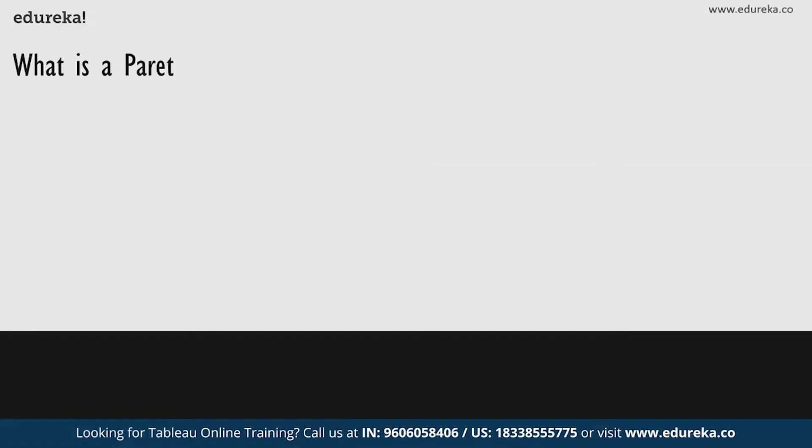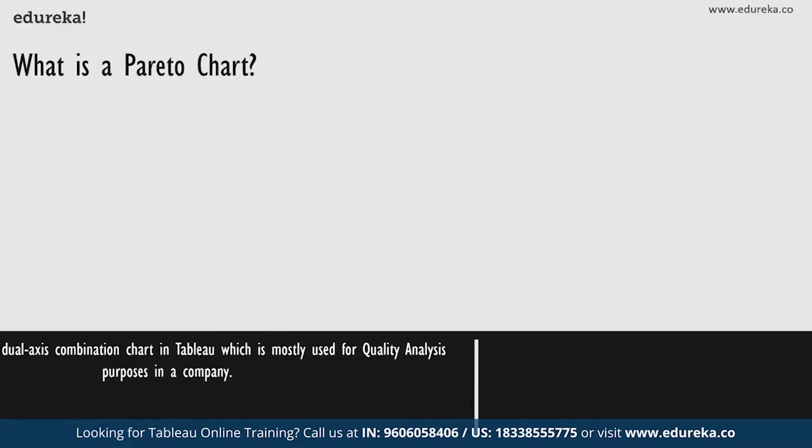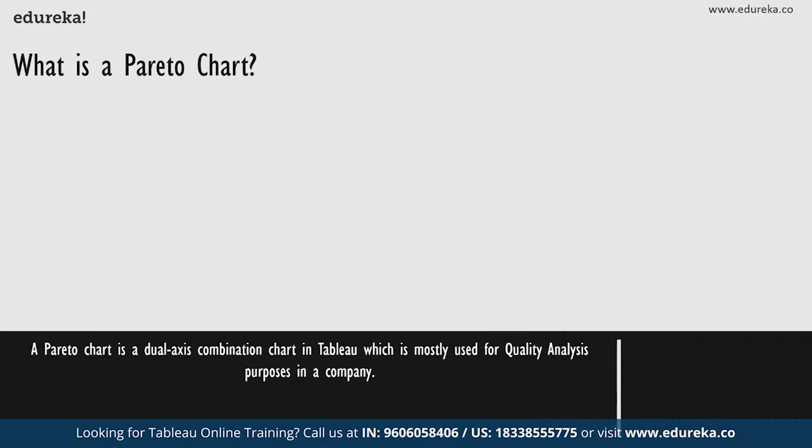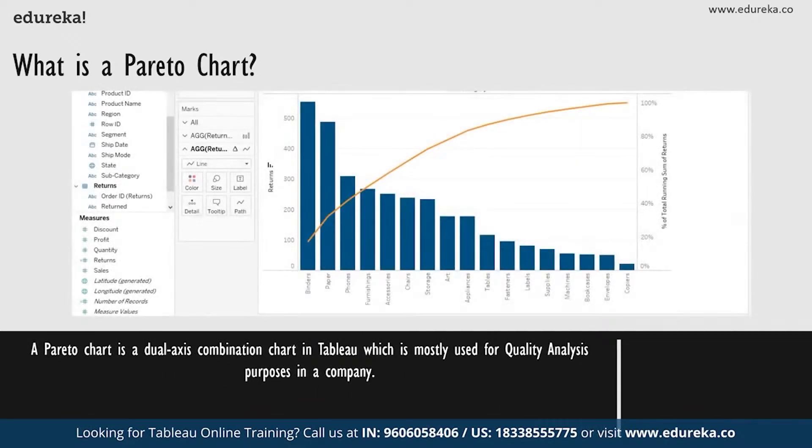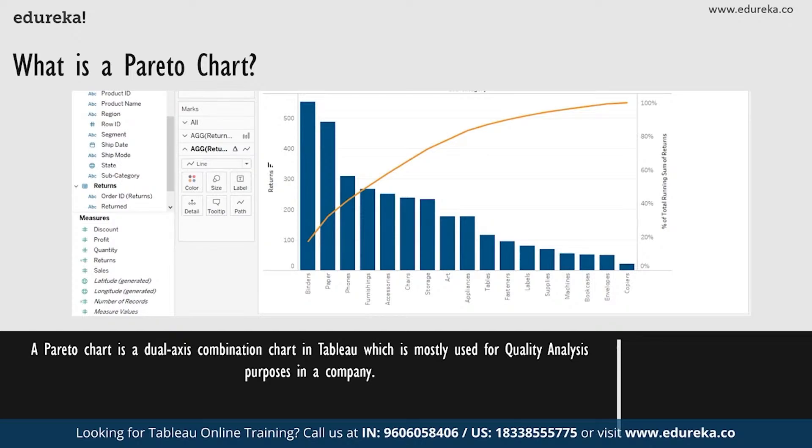So what is a Pareto chart? A Pareto chart is basically a dual axis combination chart in Tableau. On its primary axis, bars are used to show basic raw quantities for each dimension, usually sorted in a descending order on a secondary axis.